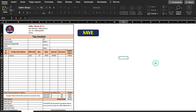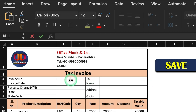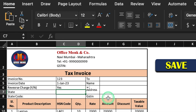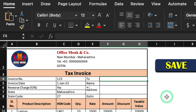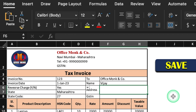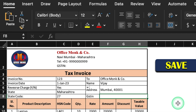This is an invoice which I have already created in advance. I'll show you how it works. We have to insert a few details like invoice number, invoice date. Reverse charge will be managed by a drop-down — yes or no. State we will have to insert manually. State code, we will have to mention the name of the company, name of the client, address, and GST number. I'll insert a random figure here.